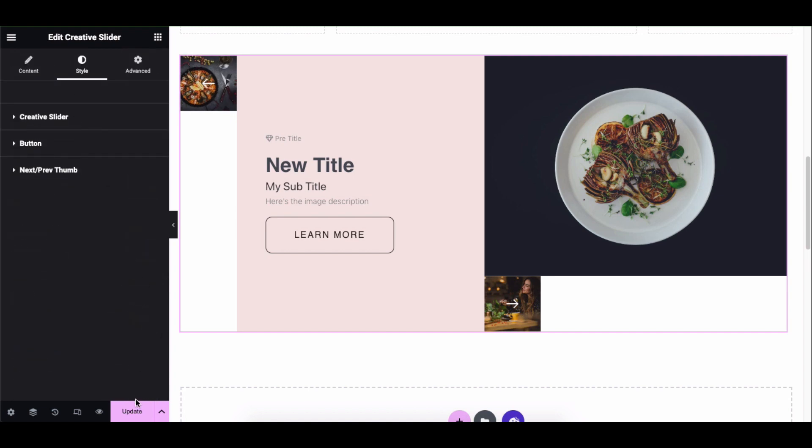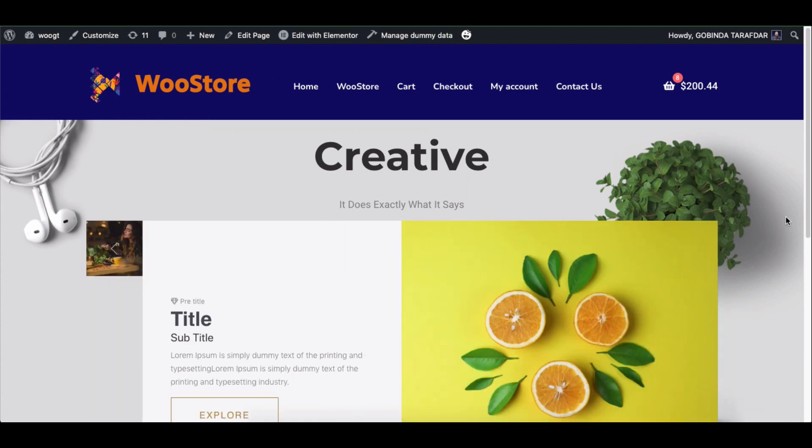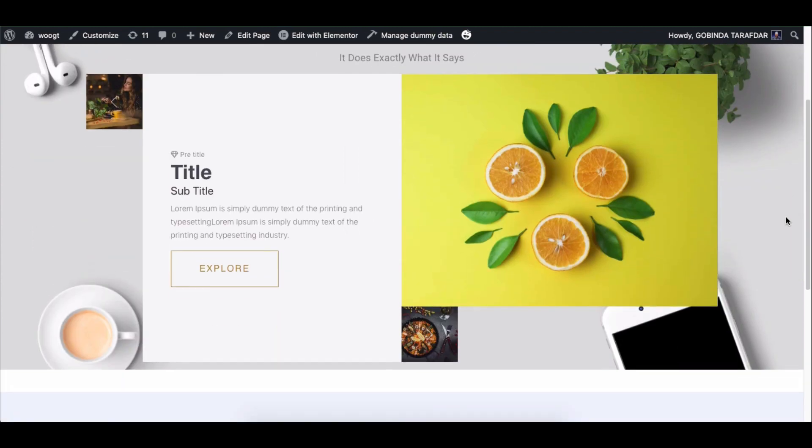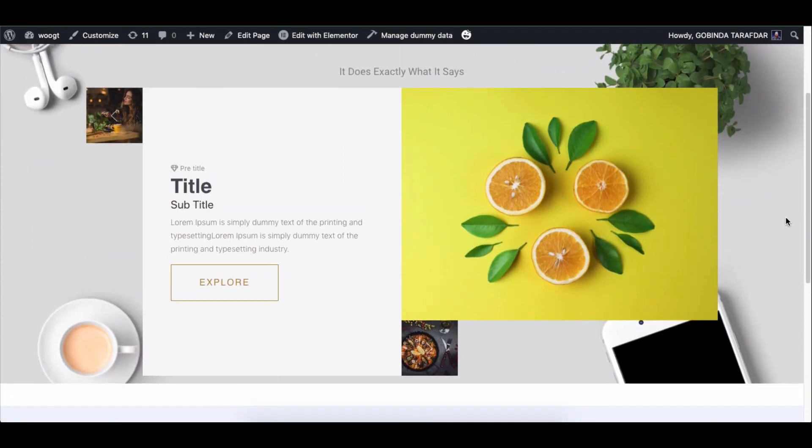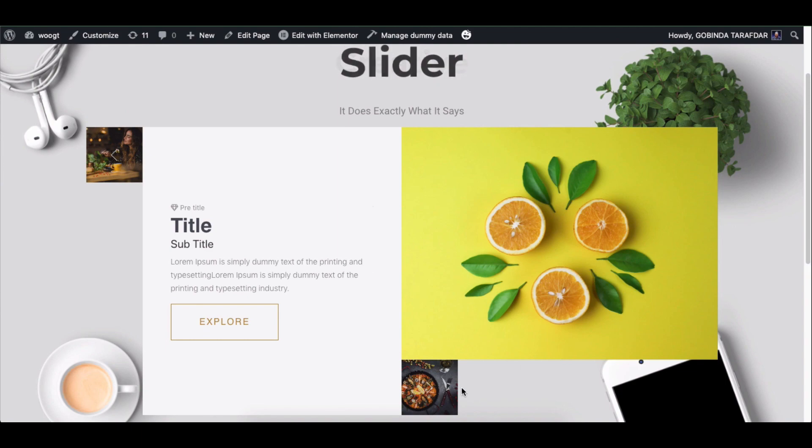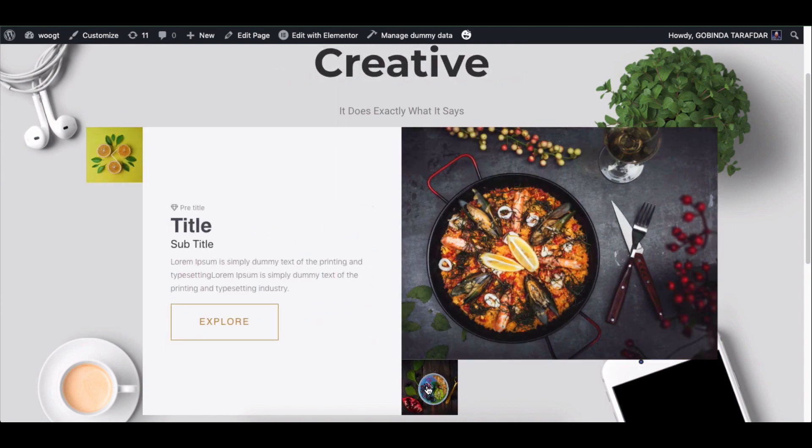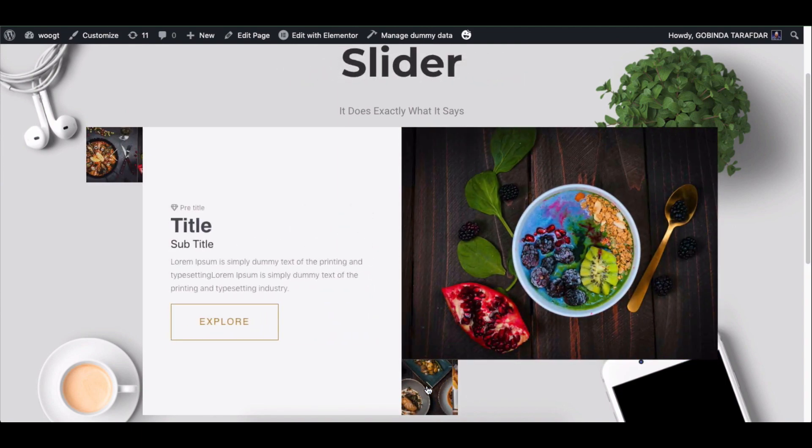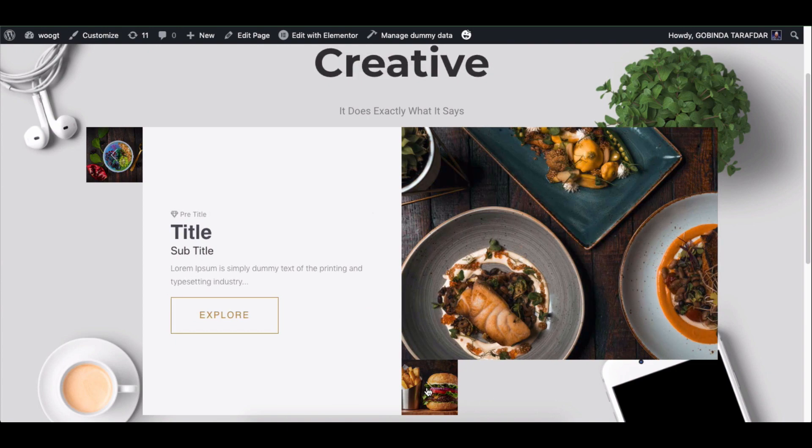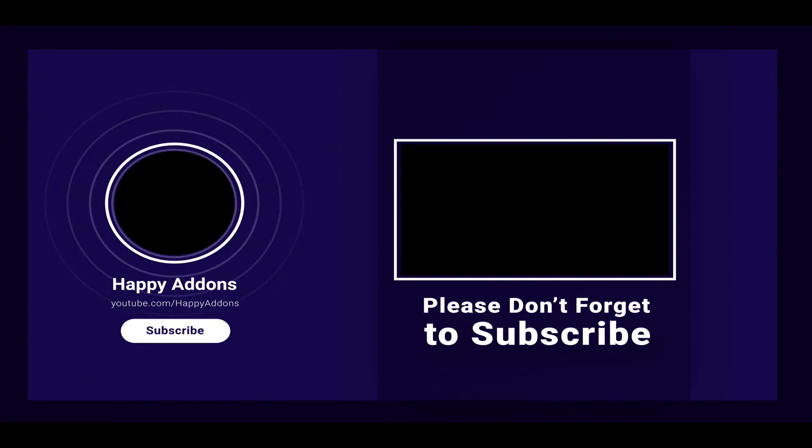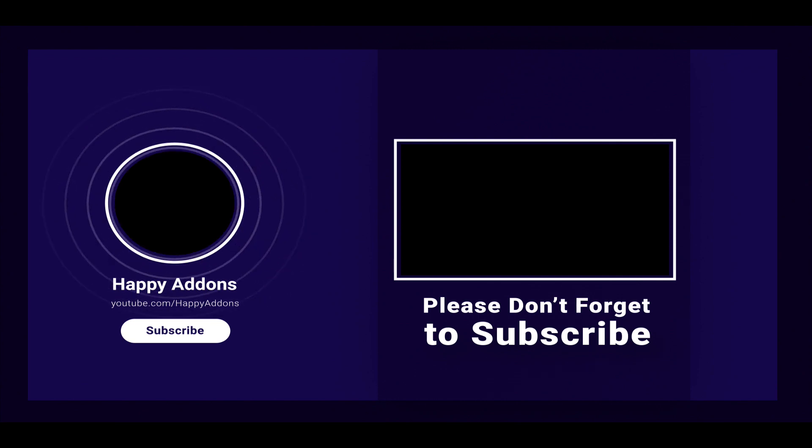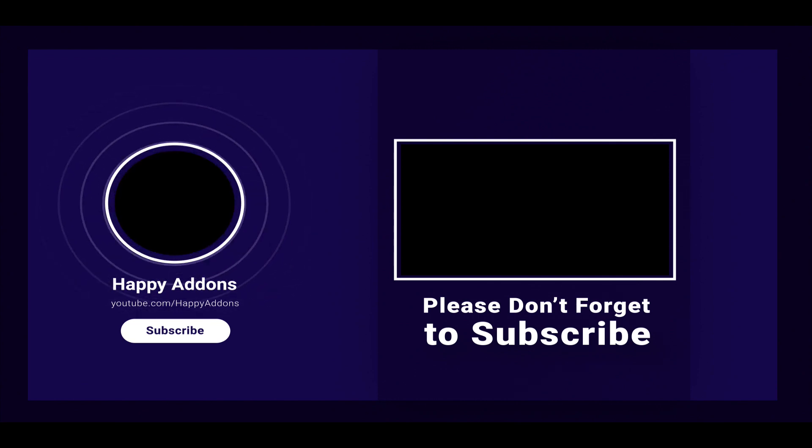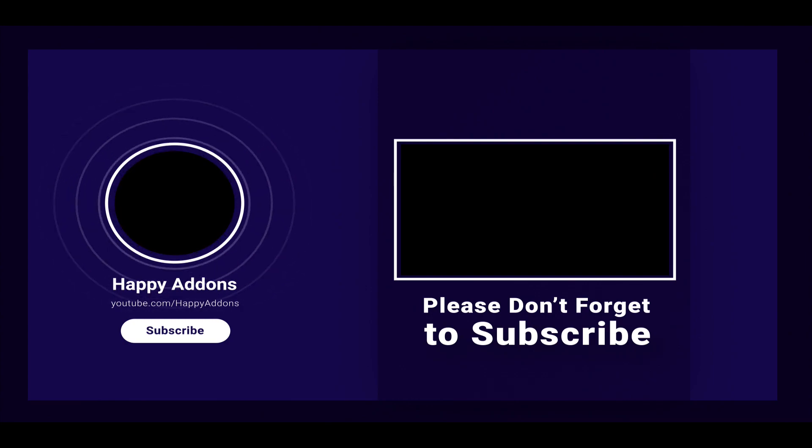Once you're done, update or publish your design and see its preview. That's all. This is how you can use the Creative Slider widget on your Elementor site to make your website's hero section more elegant and attractive. Lastly, don't forget to subscribe and follow our social channel for more information, regular tutorial videos like this one. Thanks for watching, stay tuned.